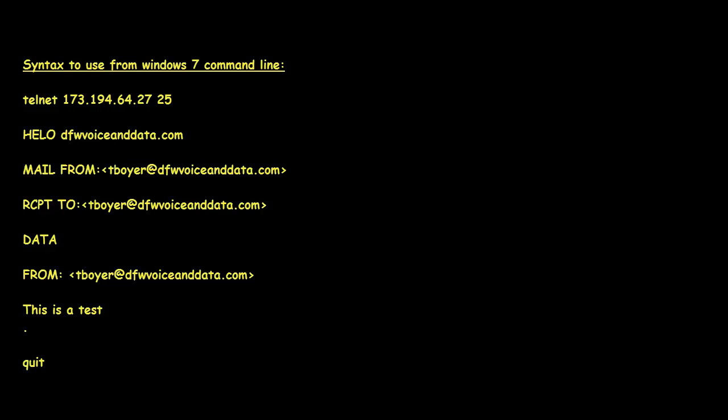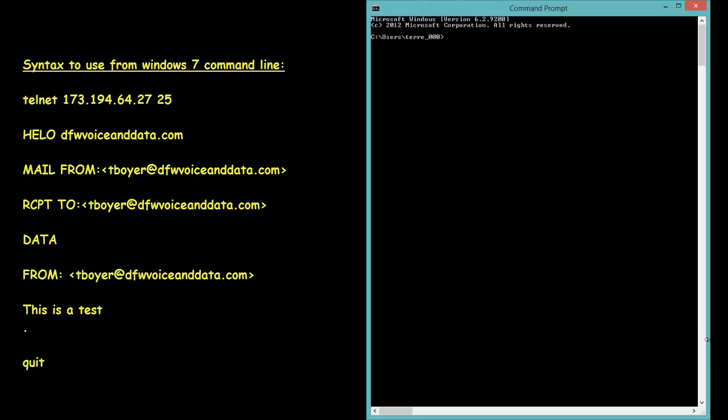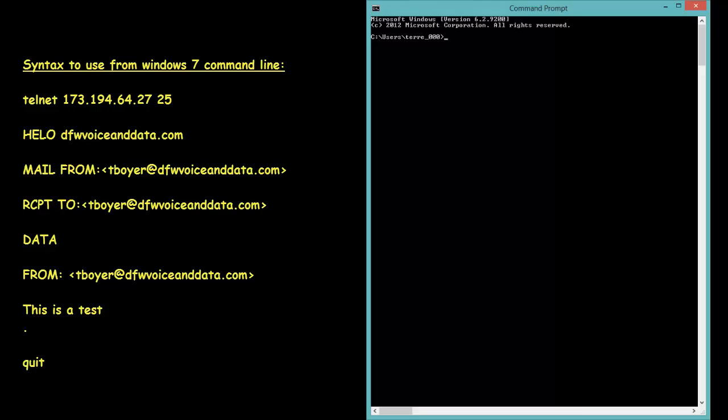So I'm going to go ahead and bring up a command line here. This is just a Windows 7 command line and first thing I'm going to do is telnet to the IP address of the SMTP server and make sure that you put that space 25 because that tells us that we want to connect to the SMTP server on port 25.